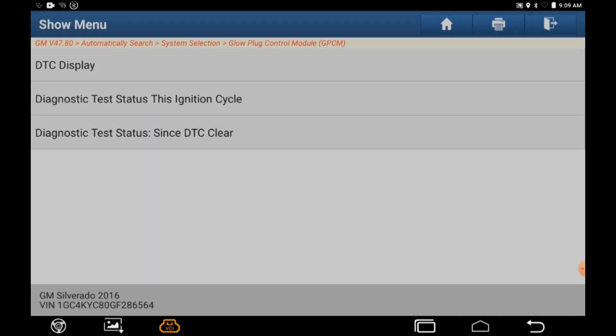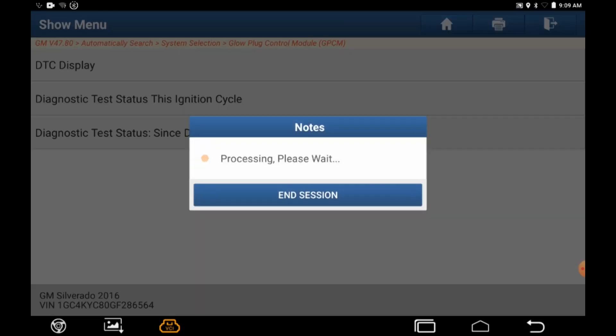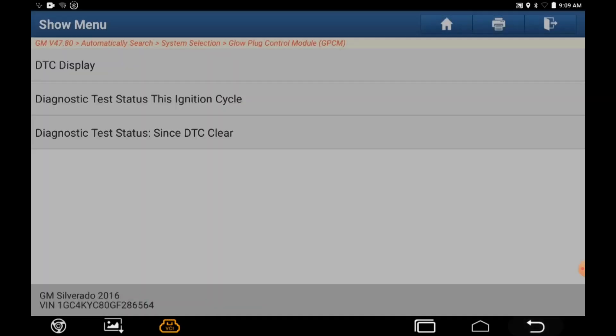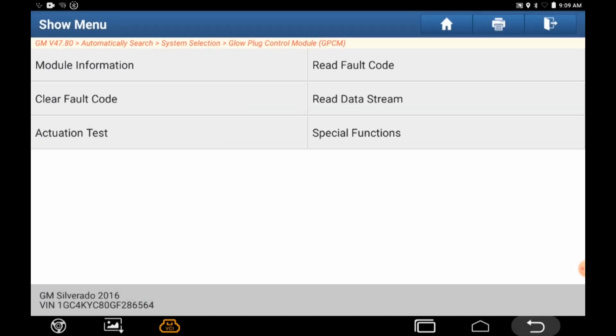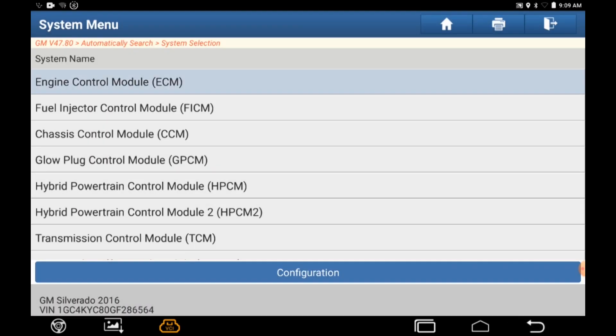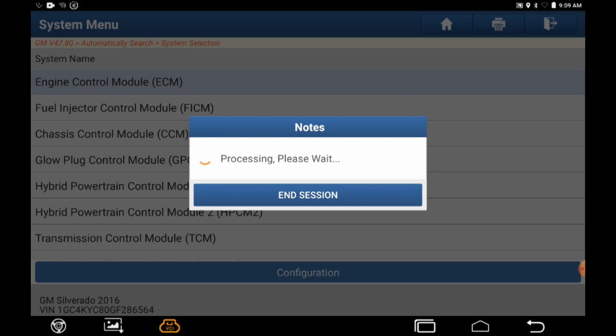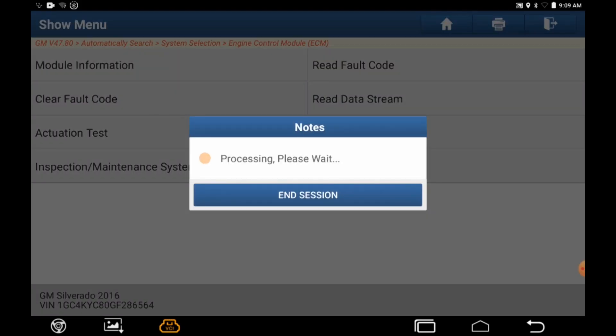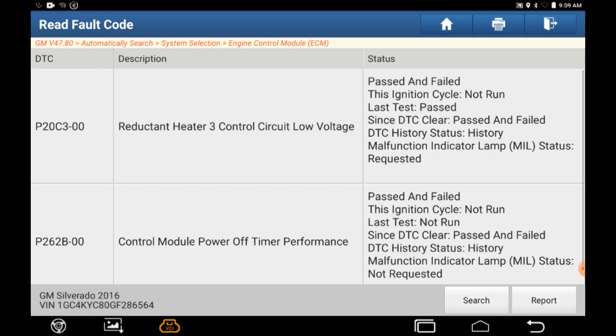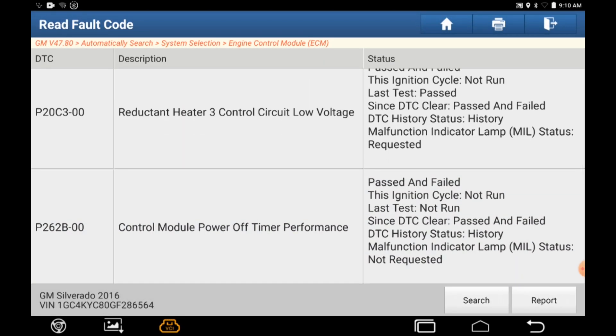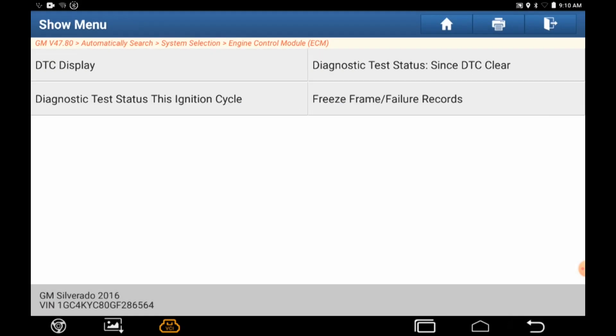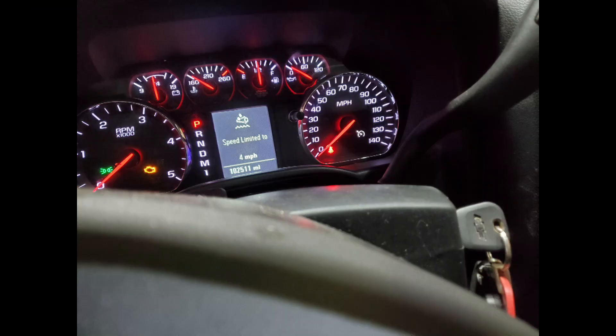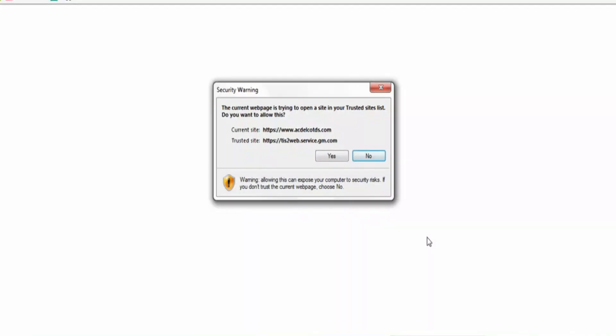Let's go up to the glow plug module and read the codes, just because, like I say, I'm not paid to do a diagnosis on this, so I'm not going to get real involved. But sometimes curiosity kills the cat here. So let's go to the ECM and see what we got for codes in the engine. The customer has put lots of parts on this trying to fix this truck, and the shop did offer to do a diagnosis on it, and the customer declined and brought his new computer from the dealer. It does have a redundant heater three control circuit low voltage code and a control module power off time performance code. It also has a message on the dash: speed limited to four miles an hour. Again, we're not getting paid to do a diagnosis on it, so it's just more information.